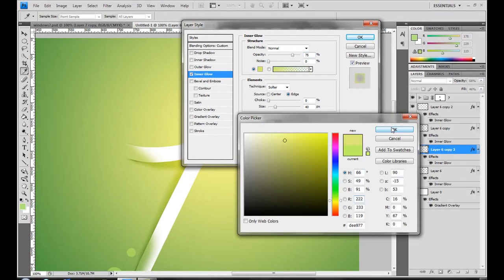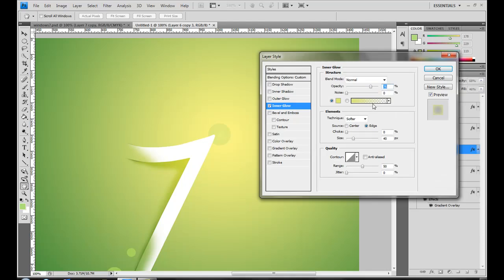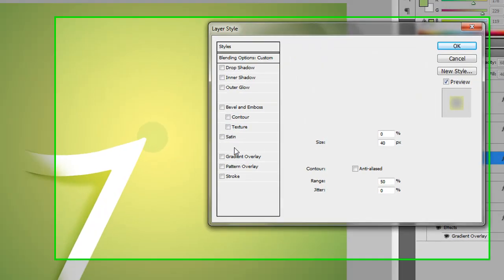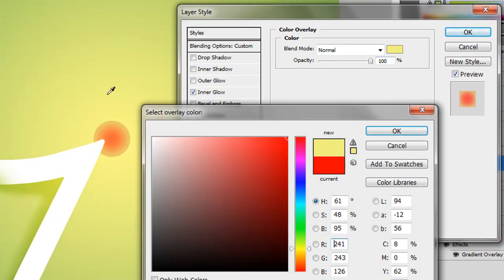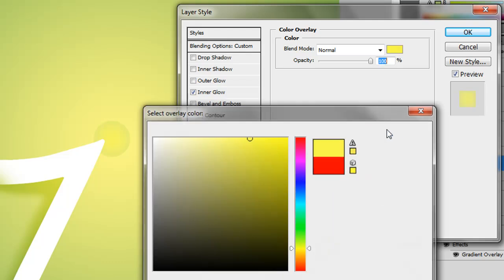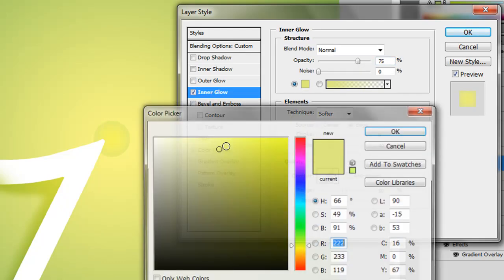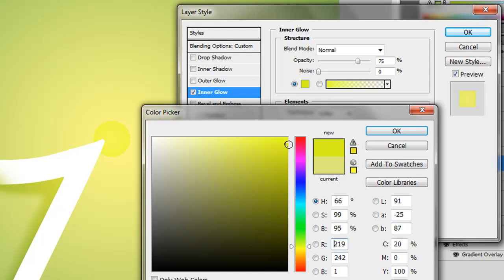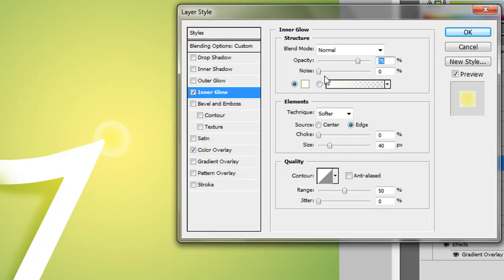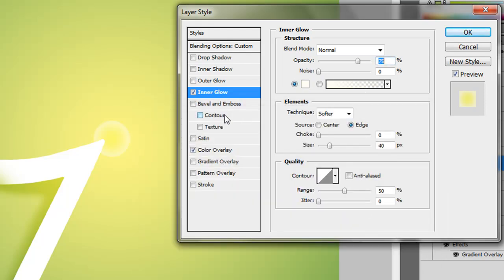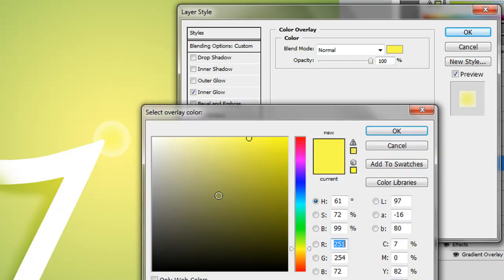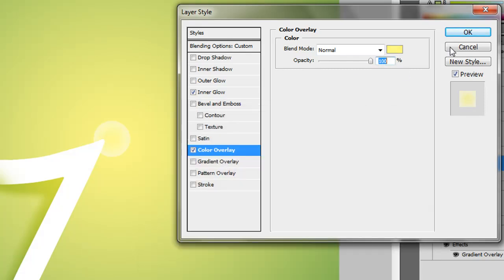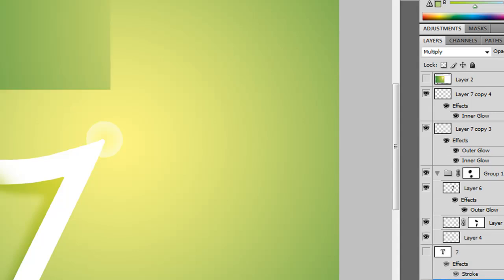We'll hit Color Overlay. We'll change it to yellow. This is an issue more yellow. So kind of a white, kind of beige-y-yellow would do.